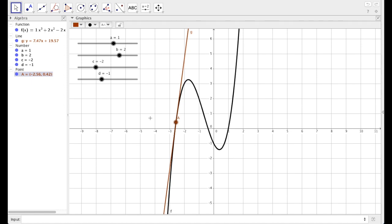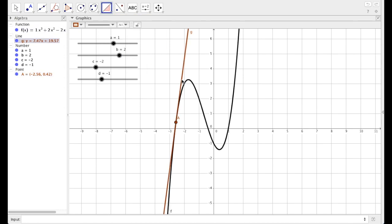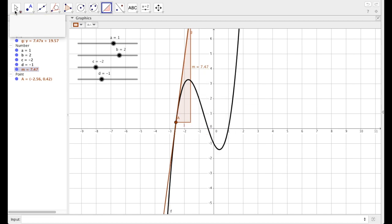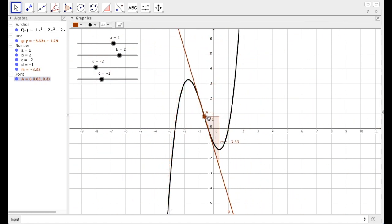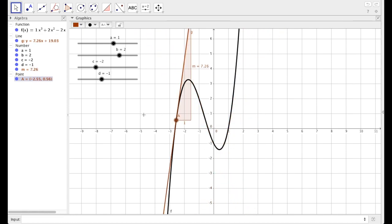Let's actually add the slope. Come over to where you see angle, click the drop-down arrow, and select slope. To do slope, select the line — and there you have it. Where I have it right now, I have a rise of 7.47 for every run of one. Click back to the arrow. Now as you move A around, you'll see that slope updates live as you move point A around. When you get done playing with it, move it back to the left.